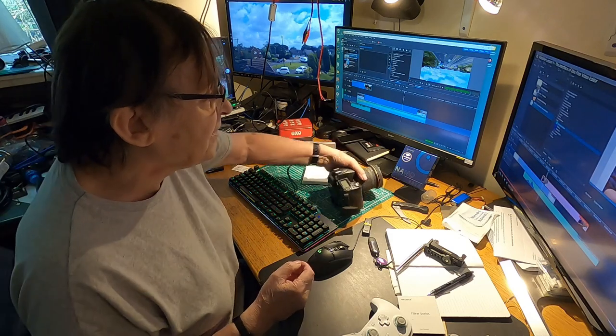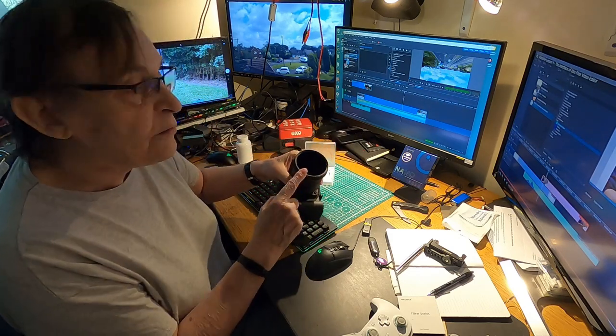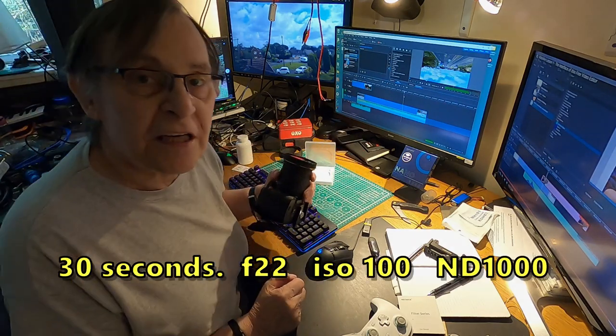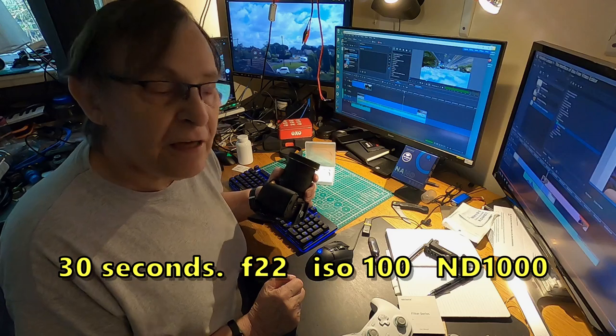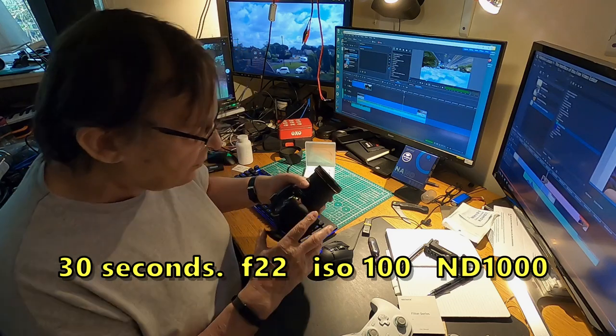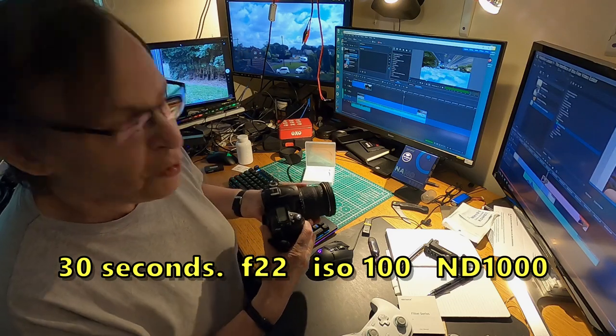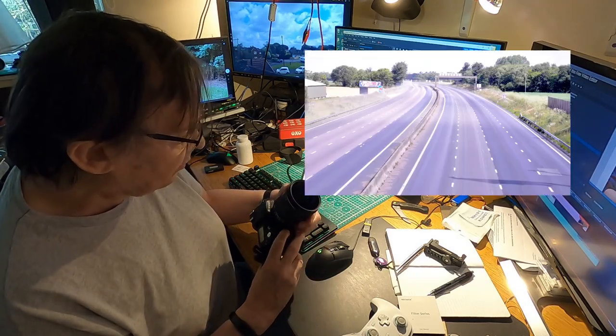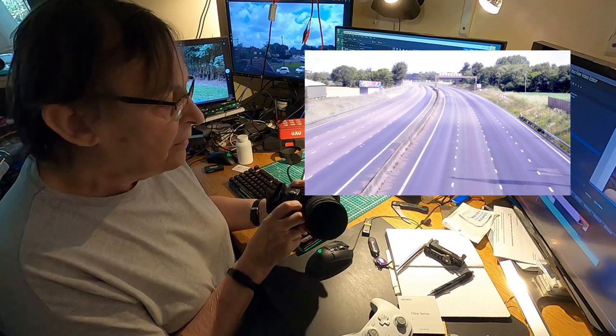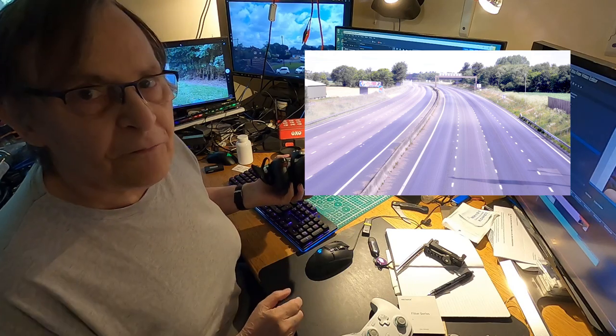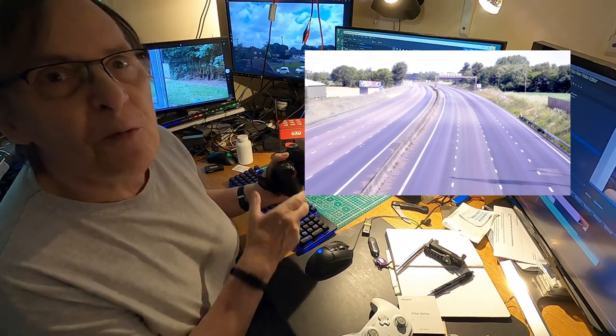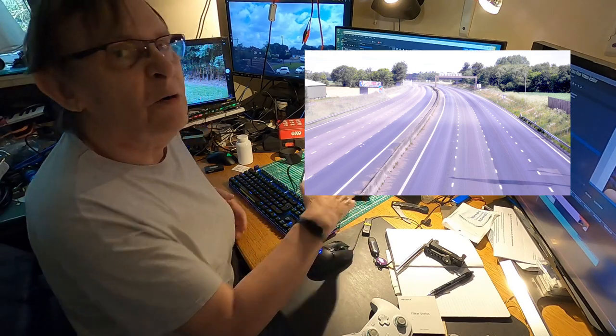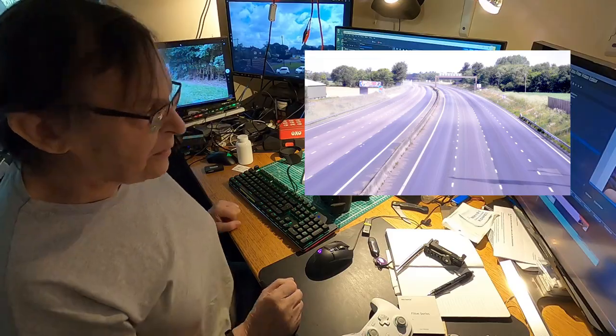So using an ND1000 filter, 30 second exposure, F22, ISO 100, on using a little old Nikon, I get myself a road with no motorway on it. Well, no traffic on it anyway.